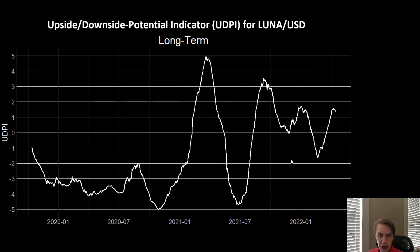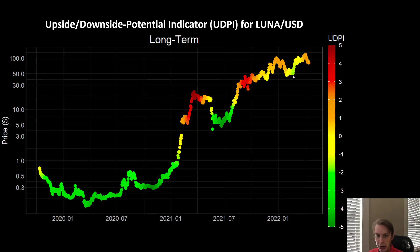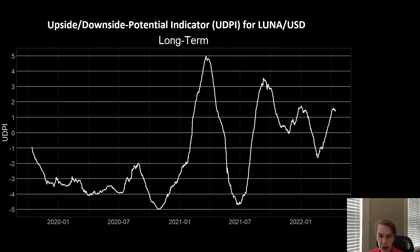I want to show a different view of the UDPI, the Upside Downside Potential Indicator — just the raw output of the model across time. So UDPI level on the y-axis and time on the x-axis. We can see a bit more clearly what the UDPI has been doing. With that drawdown we had more recently, kind of in January to February of 2022, we went down back into the negatives — around negative 1.6 — before moving back up to put in that all-time high.